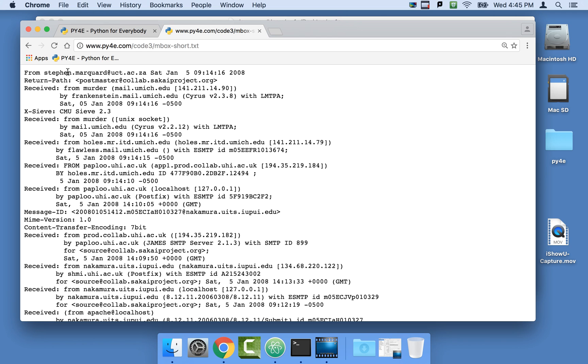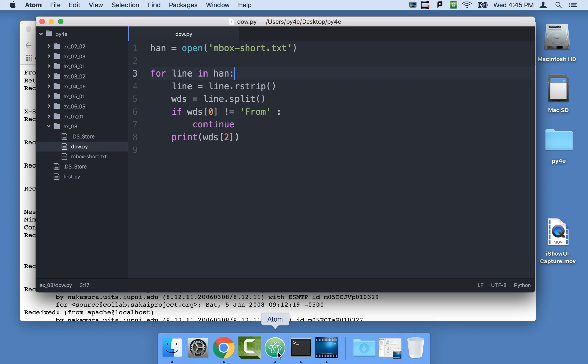As a matter of fact, we're going to read through our famous mailbox data, look for lines that begin with from space, and extract the third word. As a matter of fact, we already have some of this code already written. We're going to debug it. We're going to look at code, and we're going to debug it.